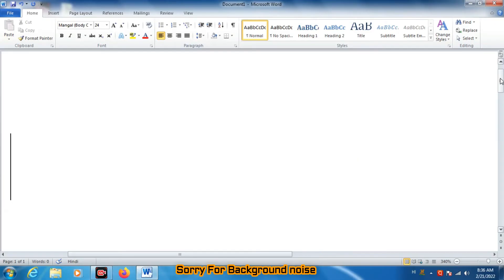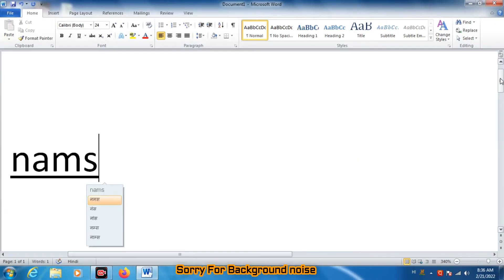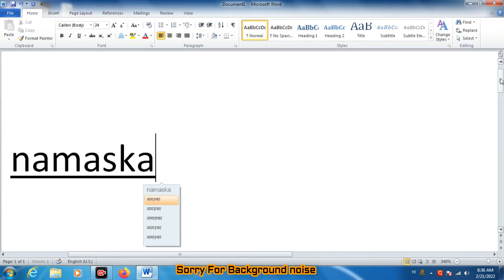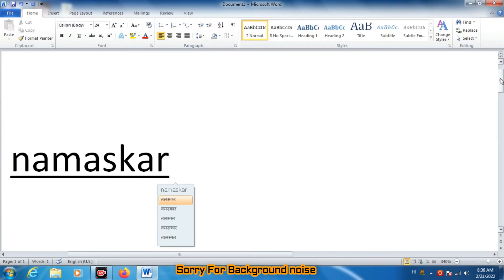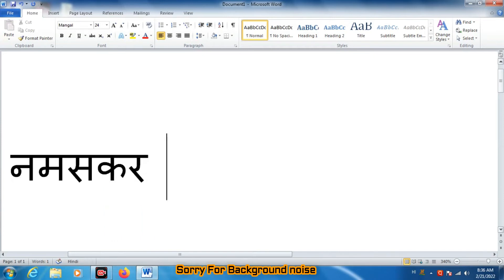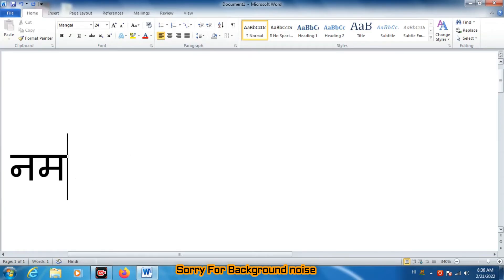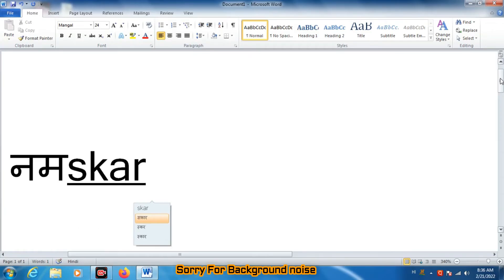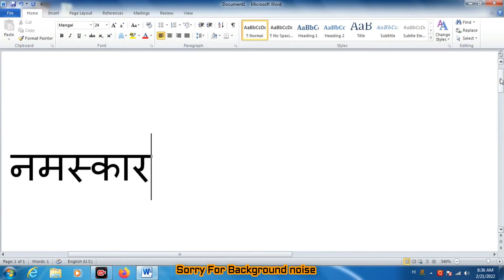Let me type something. You can see it is typed correctly, so our software is working correctly.